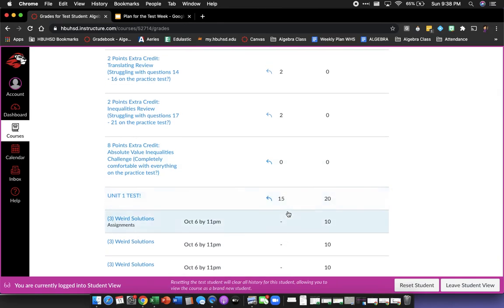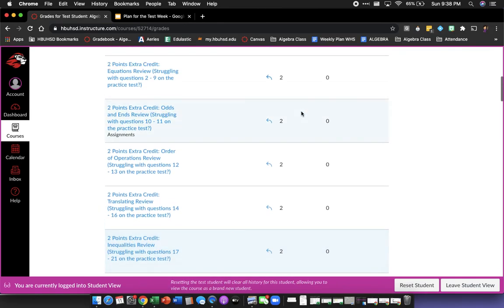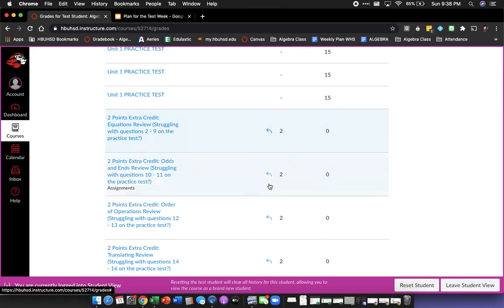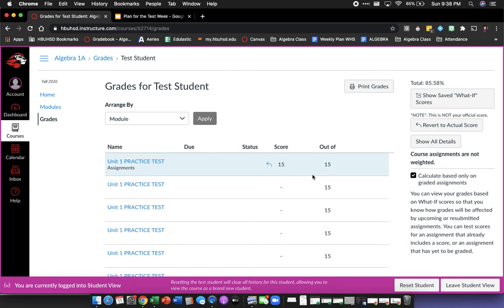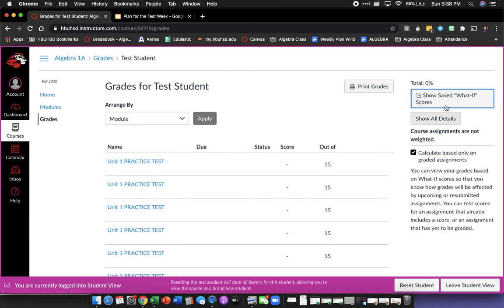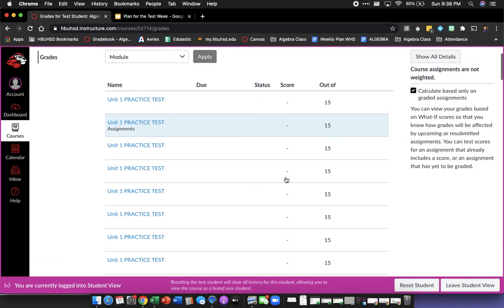This is a great tool to use so you can check your grade and see how it's impacted. Just go into Grades in Canvas and use the what-if scores feature. And if you revert to actual score, you'll see your real current grade.